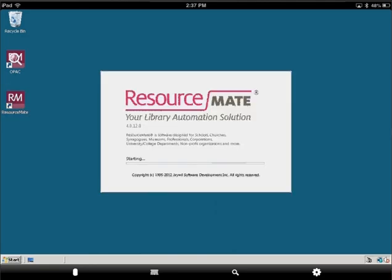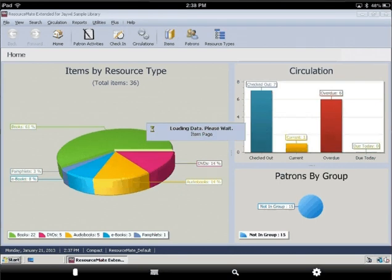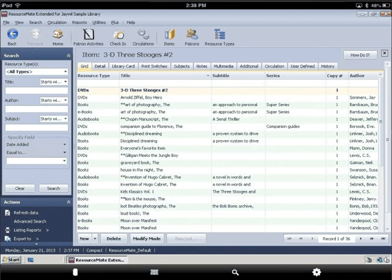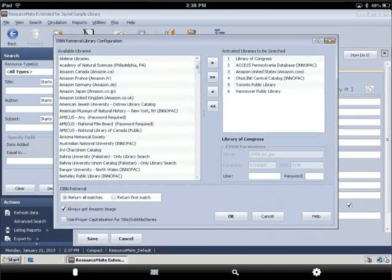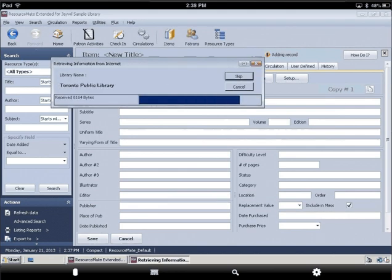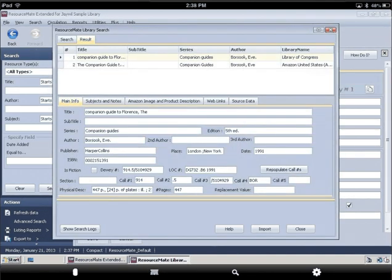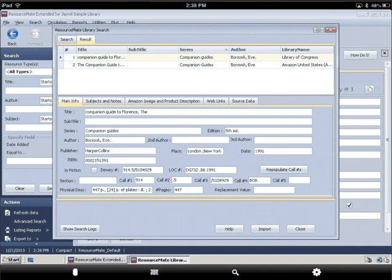Double tap on the ResourceMate icon. You are now running ResourceMate on your tablet. Take a look at items.